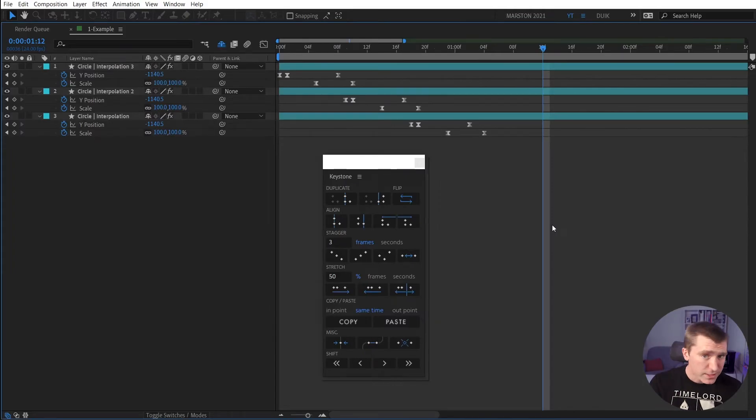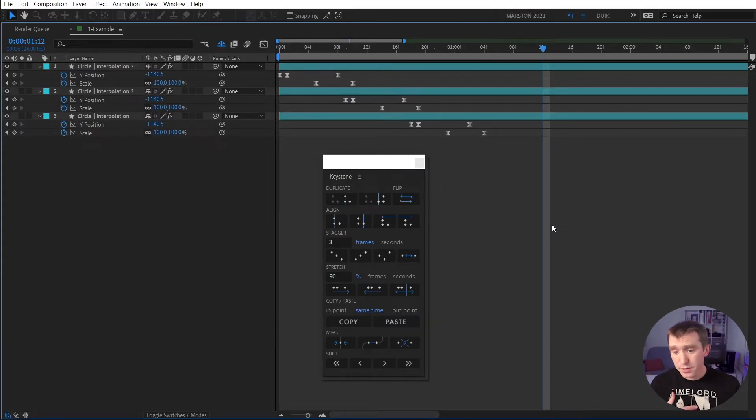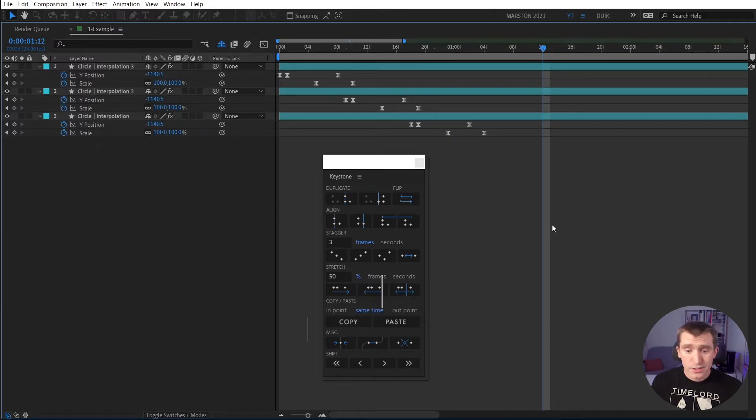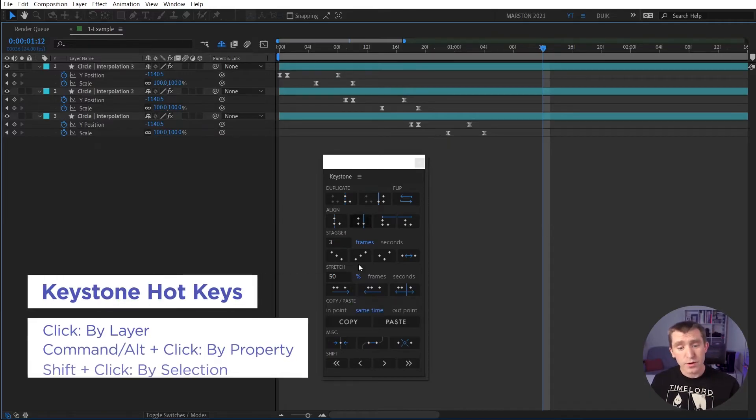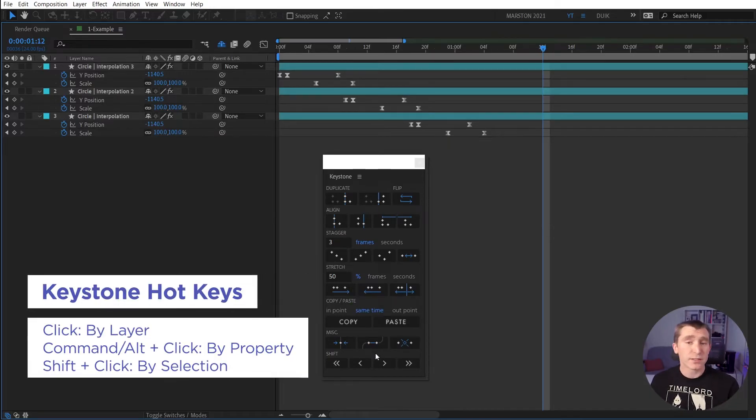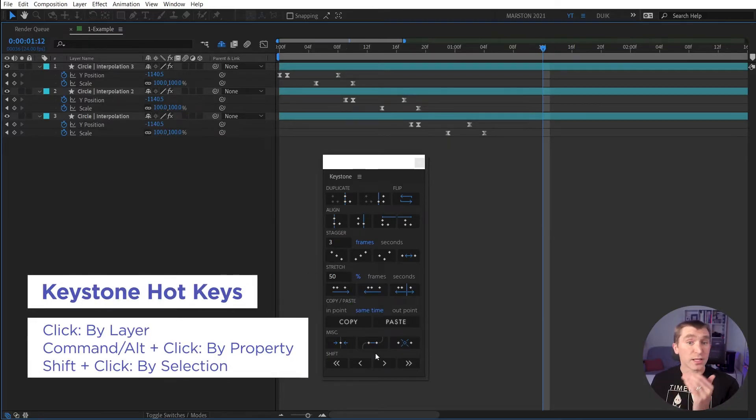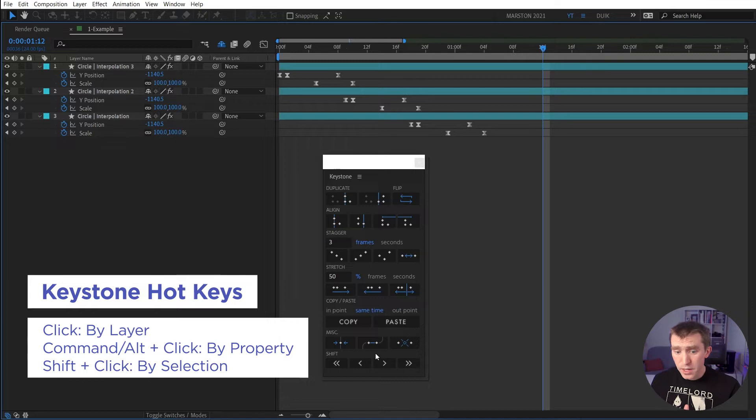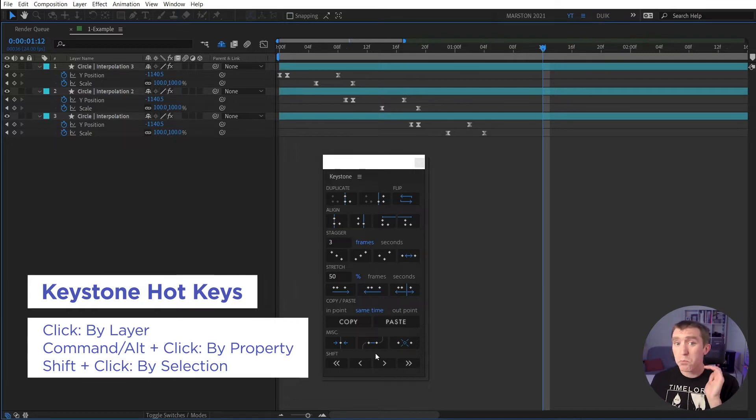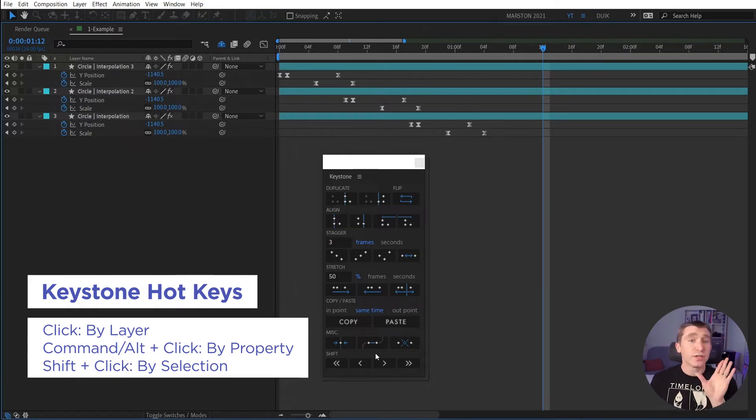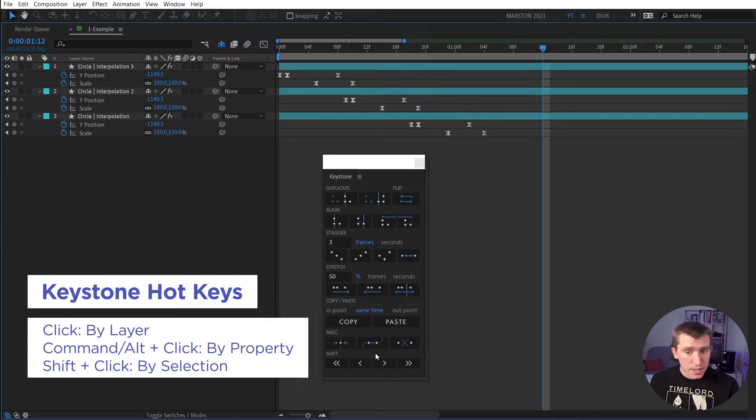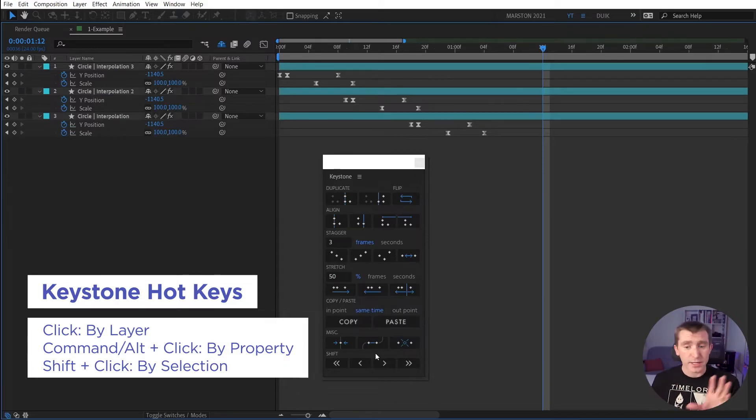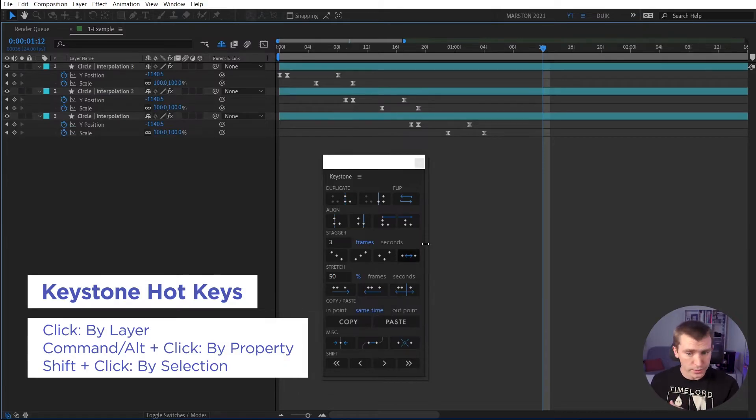So the next piece of essential information to know about Keystone, at least in my opinion, are the hotkeys. So if you click one of the Keystone buttons without any hotkeys, it looks layer by layer. If you hold Alt, it will look property by property. And if you hold Shift, then it looks at the entire selection of keyframes across all the layers.